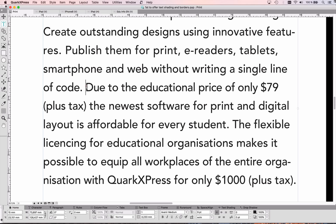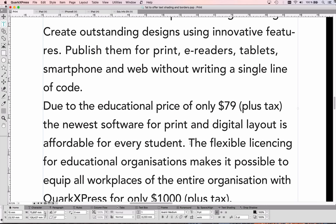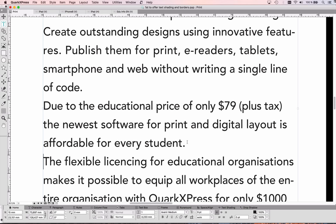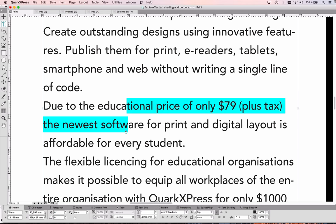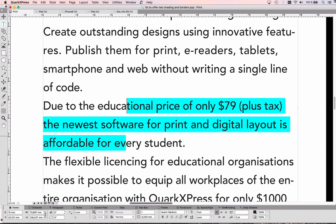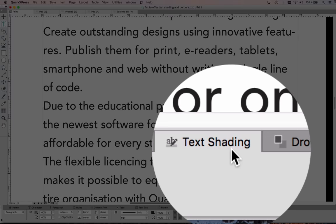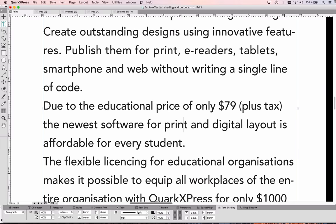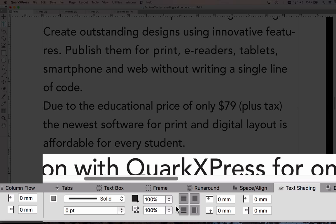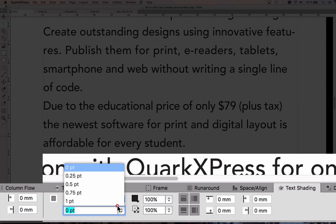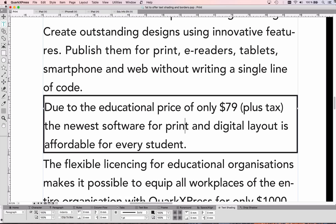First what I do is I actually make it its own paragraph, and then it's very easy to apply a paragraph border. So just put your cursor into that paragraph, don't select anything, go to the tab Text Shading, and here in the second part on the right side you can just apply a paragraph border like this.